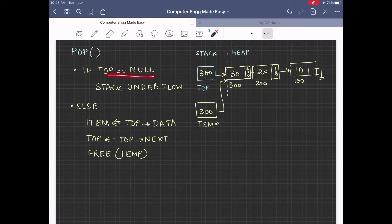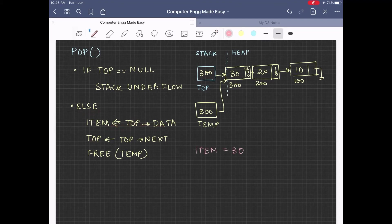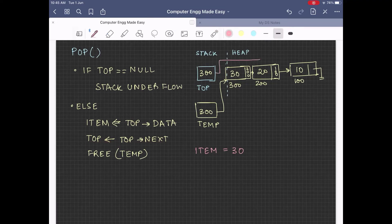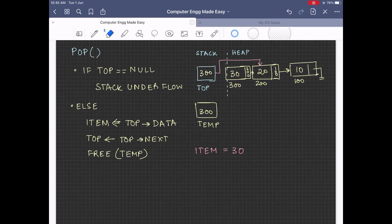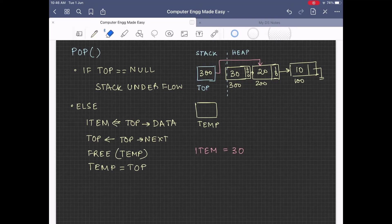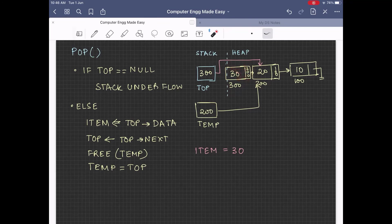Let us execute the pop function. Top is not null, so we go to the else part. We first store the top arrow data in the variable item, so item will now store the value 30. Next, we execute top equals top next, meaning top will shift to the next node of the list — that is, top will now hold the value 200, the address of the second node. Next, we free temp, meaning the memory allocated to node 30 at address 300 will be deallocated. Then we set temp equal to top, so temp will now hold the value 200 and will point to the second node. The value 30 will now get returned to the calling function.